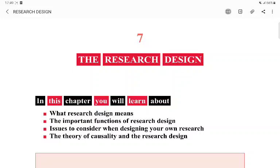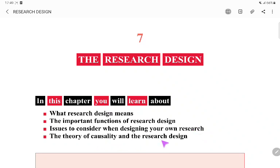Hello everyone, welcome to our channel. In this lecture, we will be discussing research design. In this chapter, you will learn what research design means, the important functions of research design, issues to consider when designing your research, and the theory of casualty and the research design. So let's understand one by one.